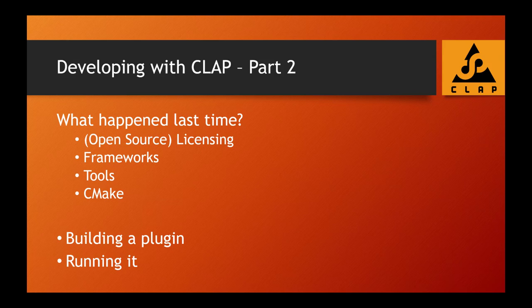Hello everybody, this is the second part of developing with CLAP. In the first part, I talked about licensing, especially open source licensing, and how important it is for using such an audio plugin interface.